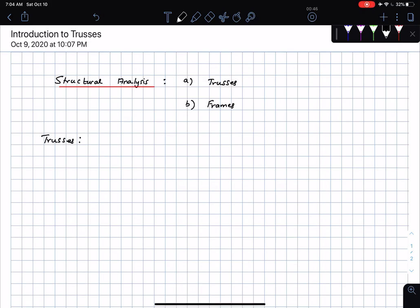As you have been travelling, you would have come across bridges with these arrangements of bars in different kinds of patterns. That essentially is an example of a truss.